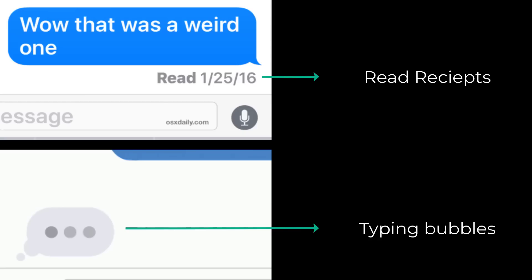Now real quick, as you know, RCS enables features like typing bubbles and read receipts when you're messaging with other people.